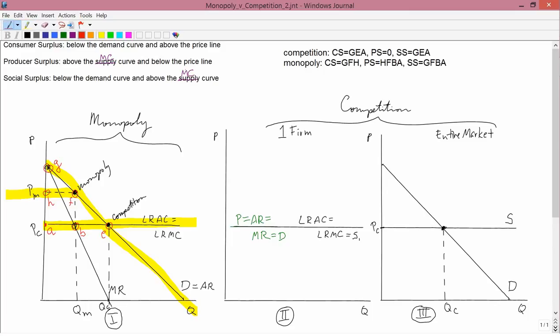Consumer surplus for monopoly is supposed to be GFH. Consumer surplus is below the demand curve — so below GF — and above the price line — the price line is FH. So below GF, above FH: there you have it, GFH is the consumer surplus for the monopoly.